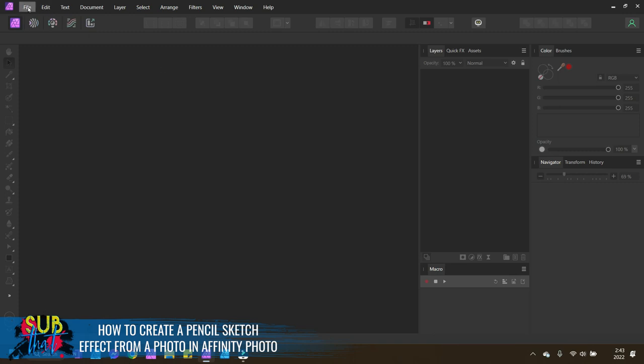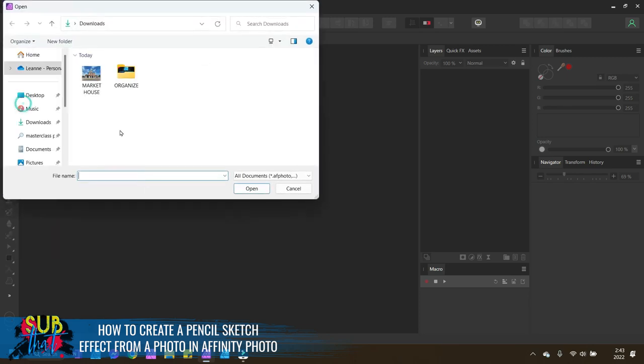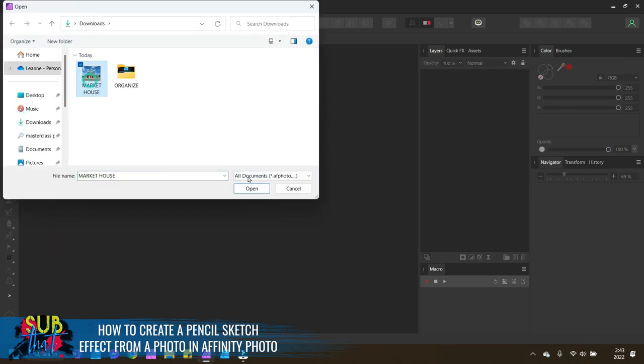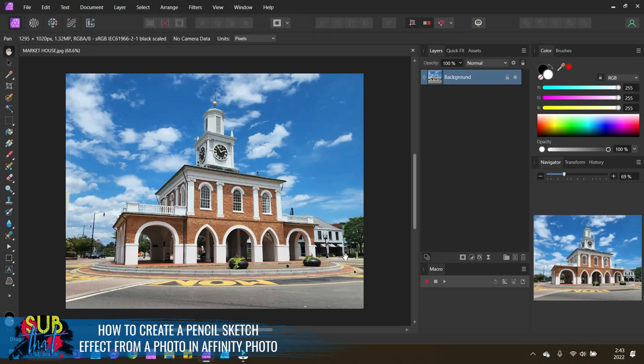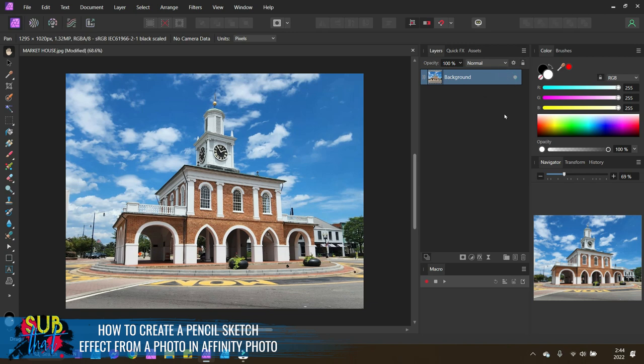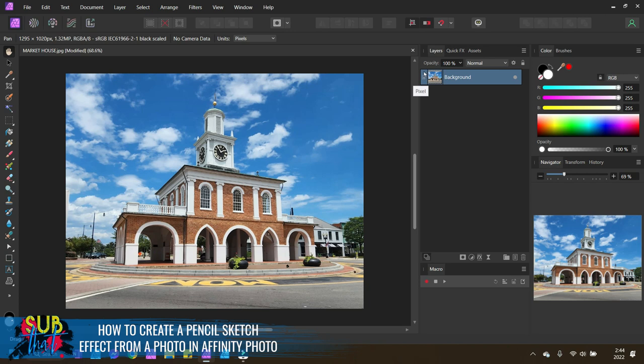We will do this by coming to File and Open. I'm going to select my picture of the market house from my file explorer and then select Open. Your picture should show as a pixel layer. You can unlock it by clicking on the lock icon. If you're using Affinity 2, you will see this little icon over to the left, and when you hover over it, it tells you that layer type is a pixel.